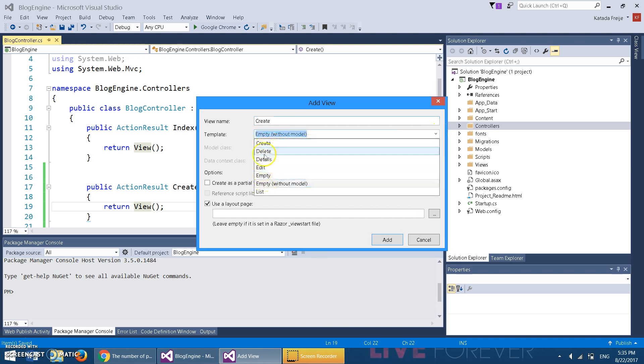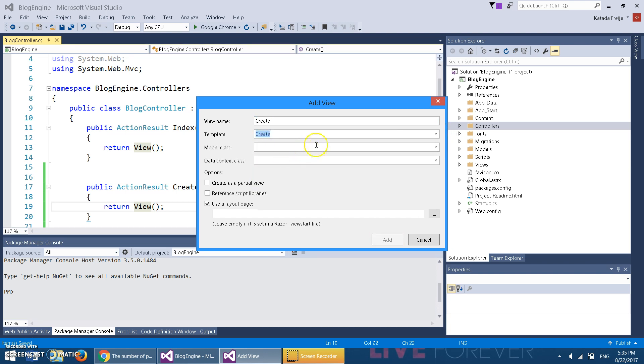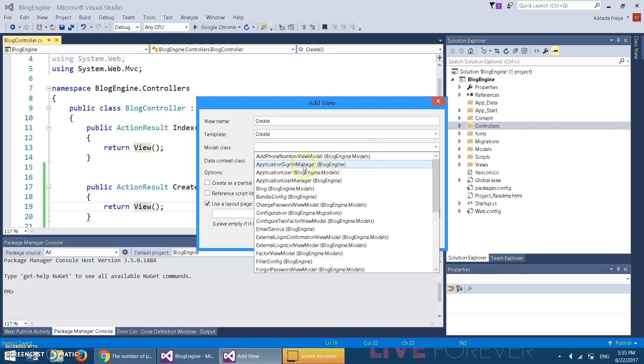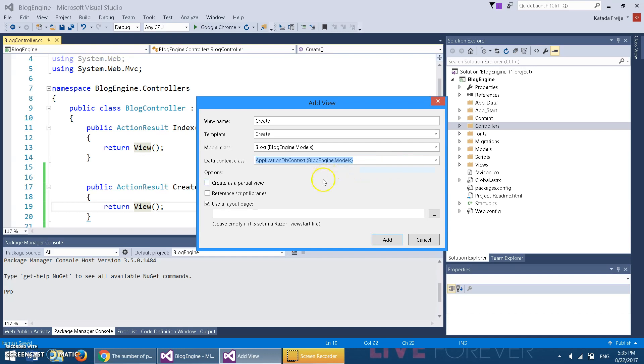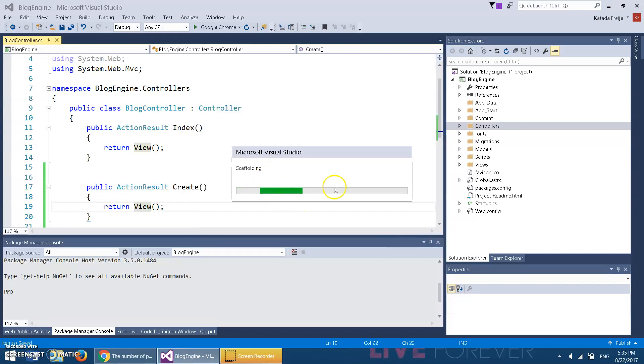The model class will be Blog and the data context class is the ApplicationDbContext. That's all we need. We could have done it manually but we're actually gonna change it anyways.